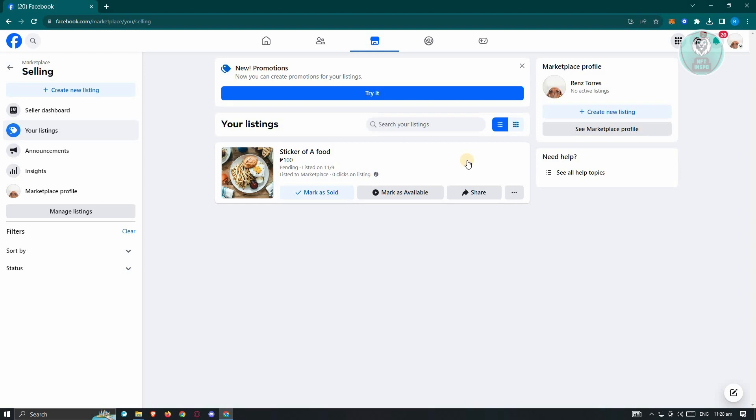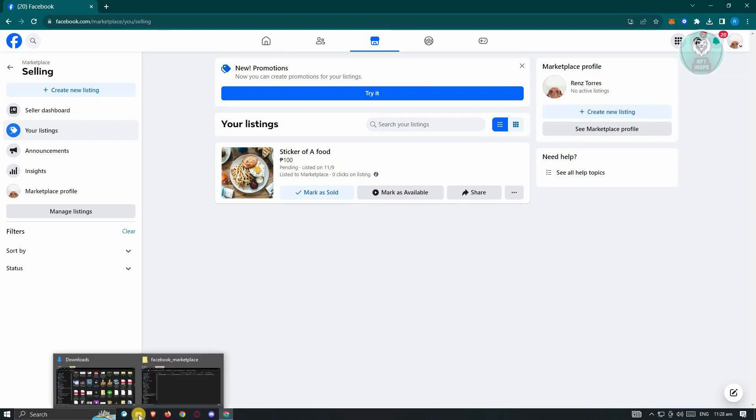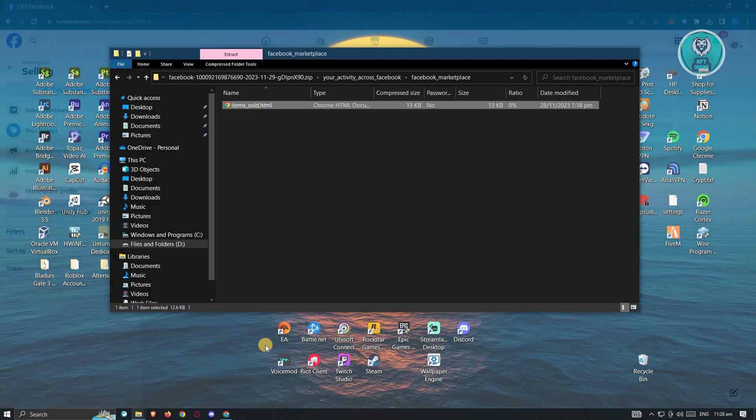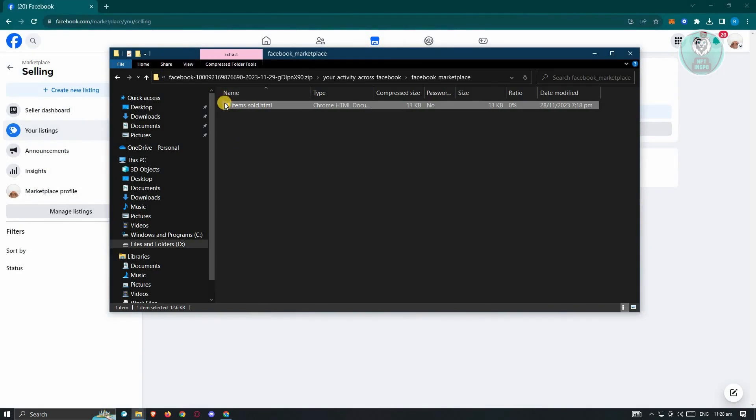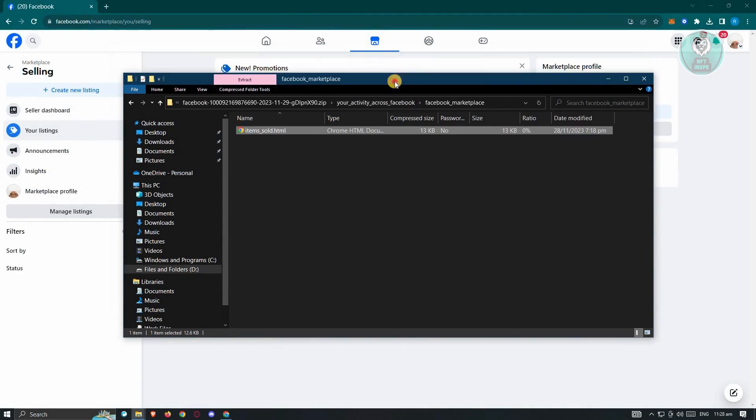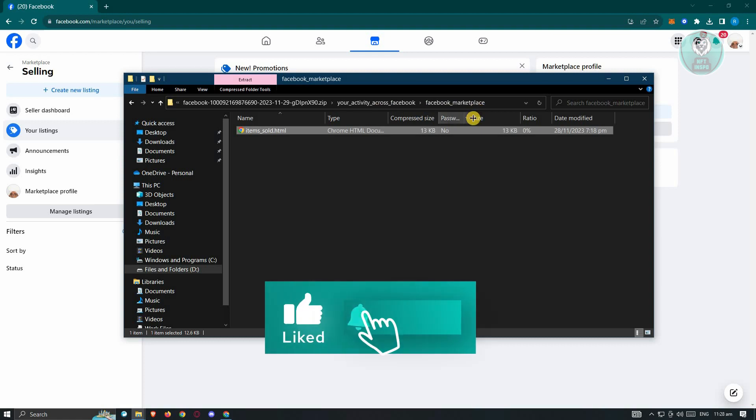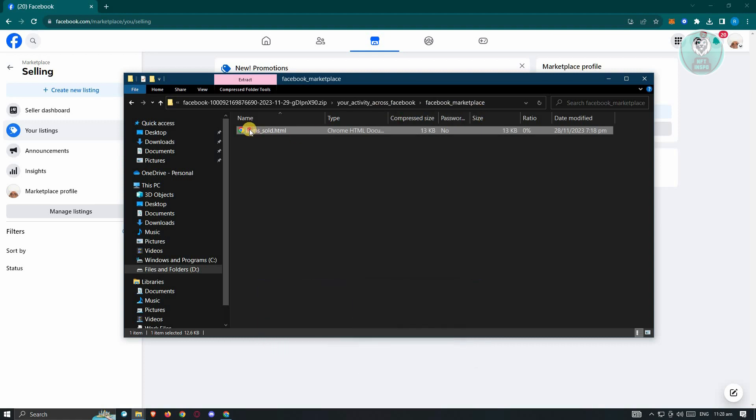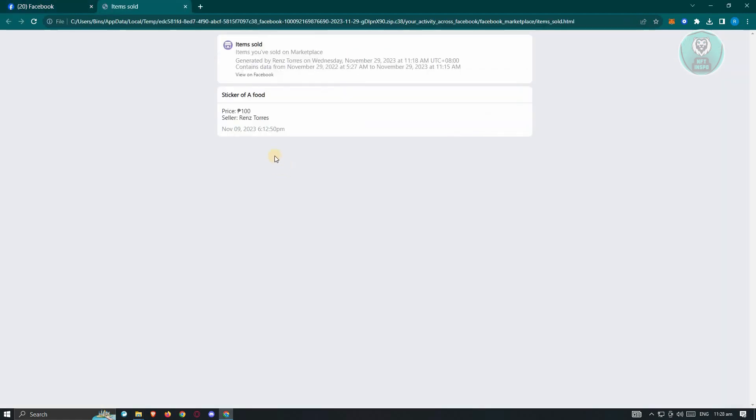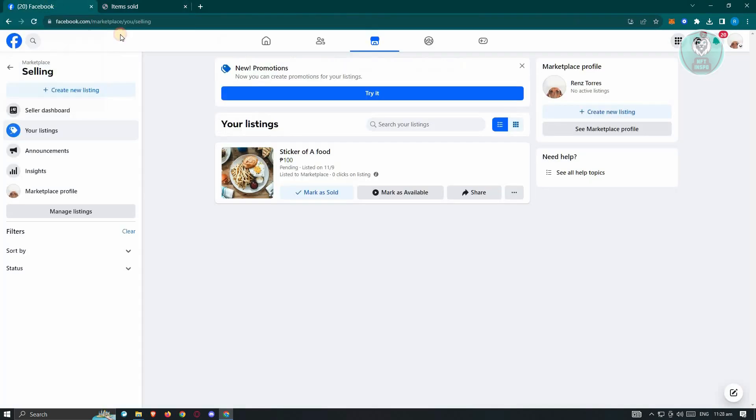You won't be able to recover it in this page here. Or if you're trying to see a backup or if you download your information through Facebook. So this is just an example. As you can see, this is my downloaded information, your activity across Facebook. If I click on this HTML here, I won't be able to see the listings that I posted here since I only have one of them.